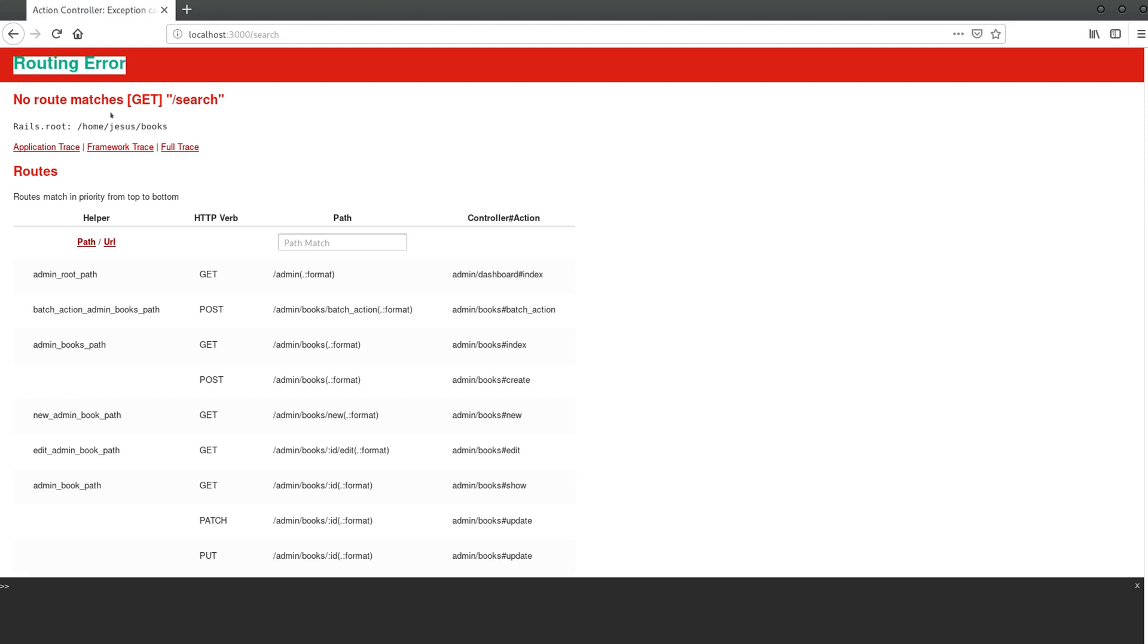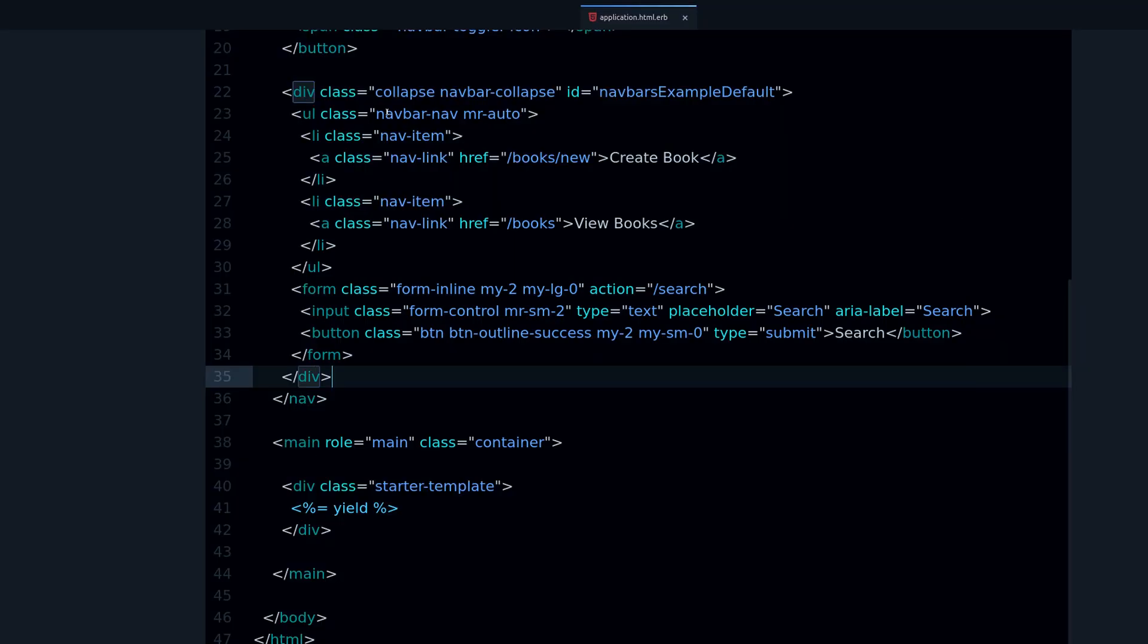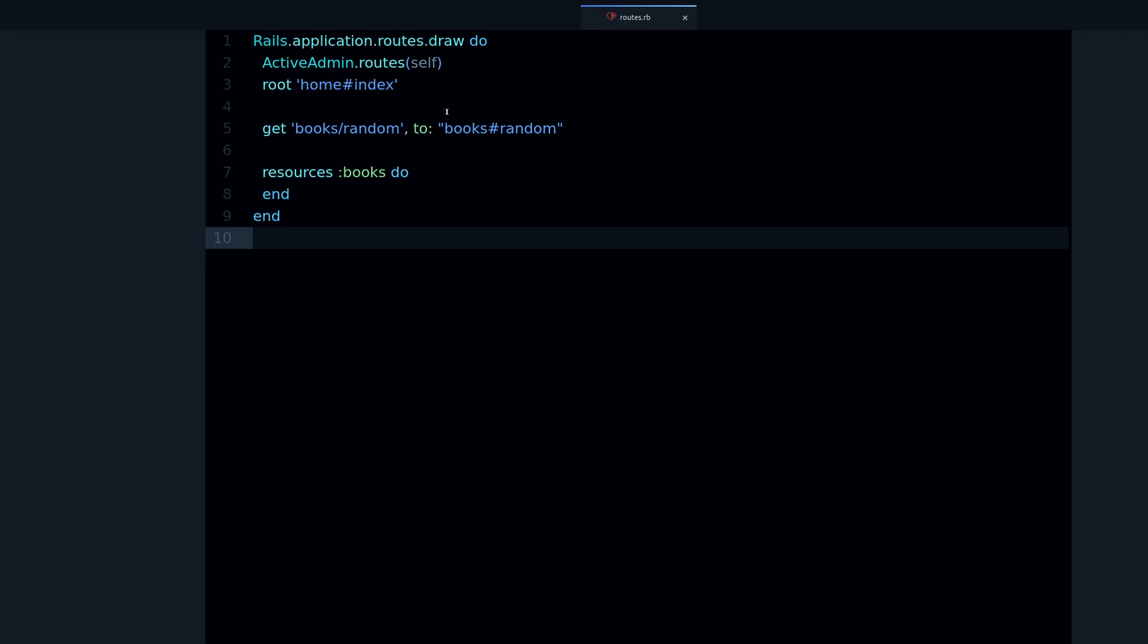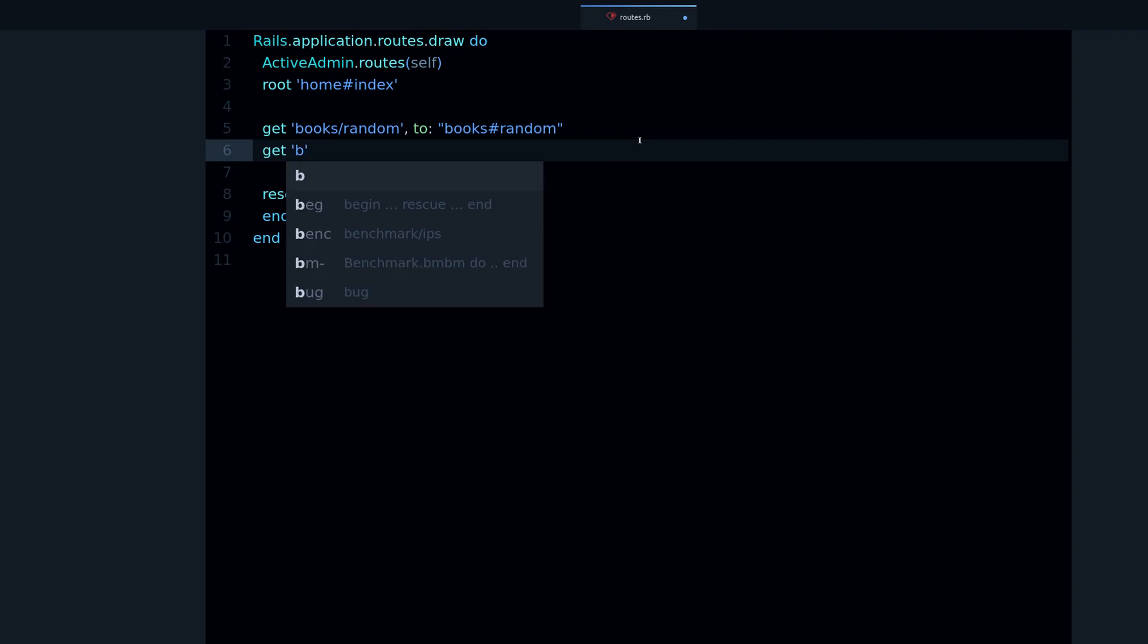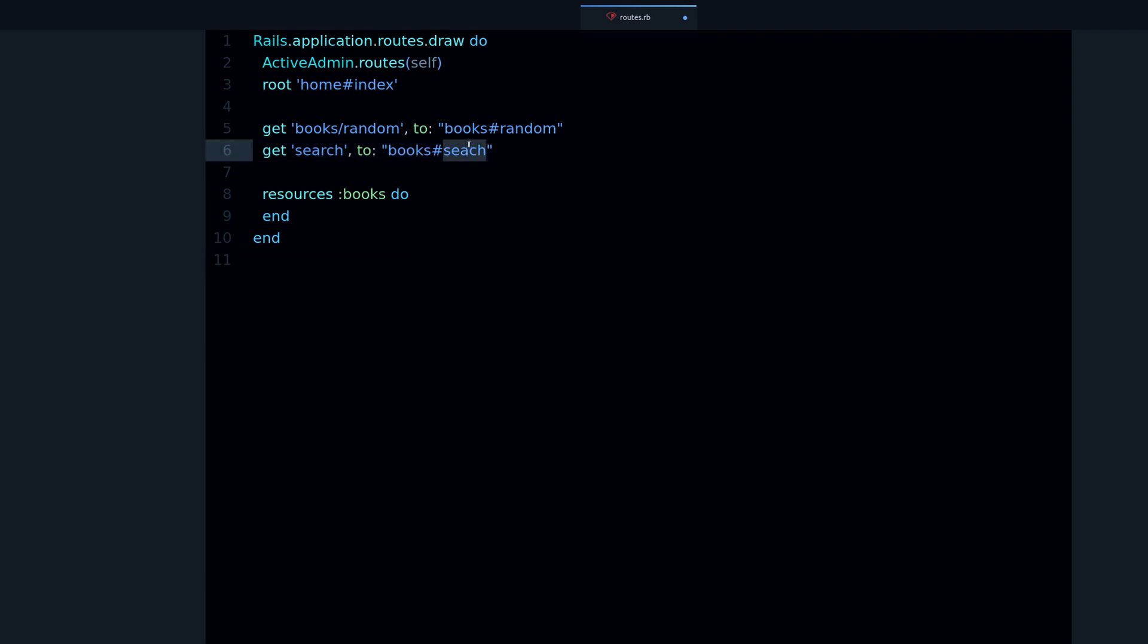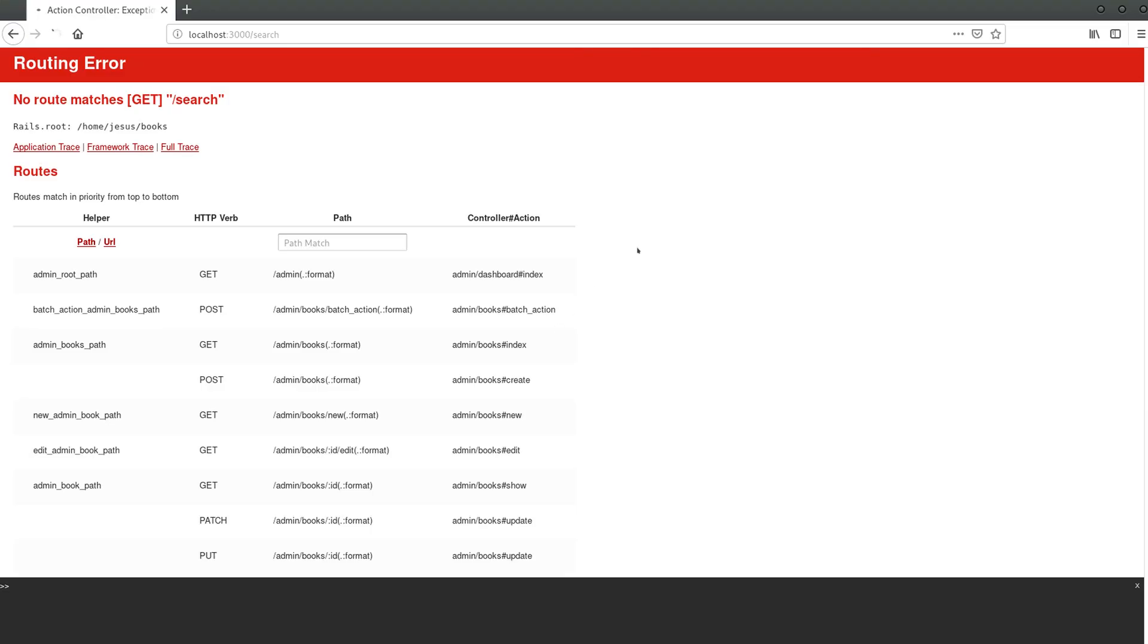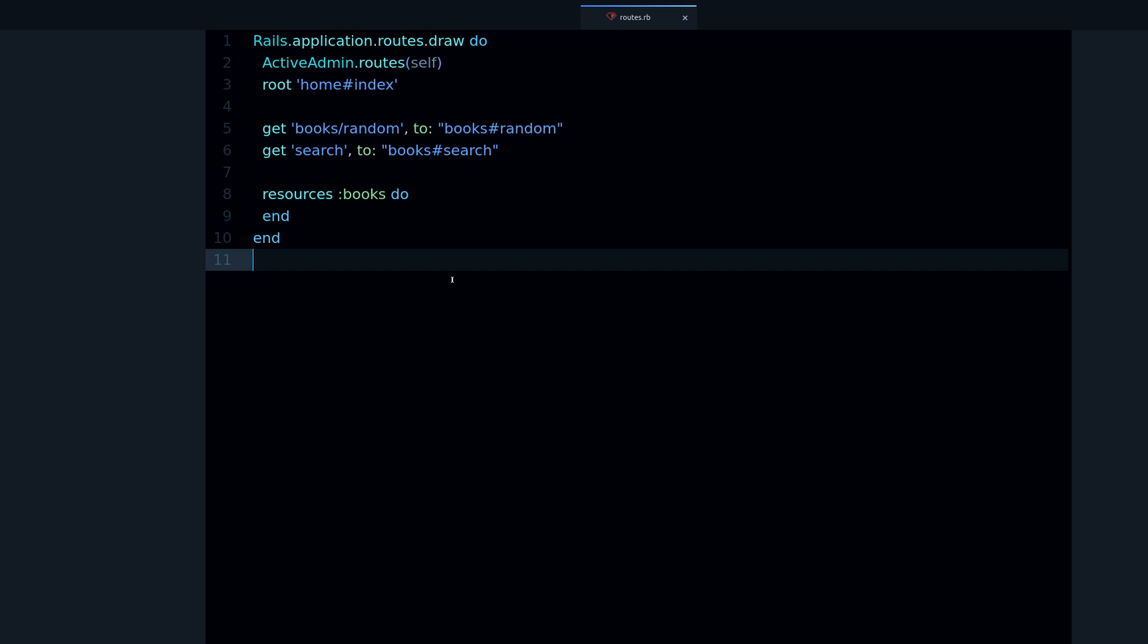Now when I submit, it sends me to slash search URL, but we get this routing error because our application doesn't know how to handle this URL. What we need to do now is go to routes. The routes is how we connect the URL with our controller. Let's add a route for that: get search, to the books controller, and the action is going to be search.